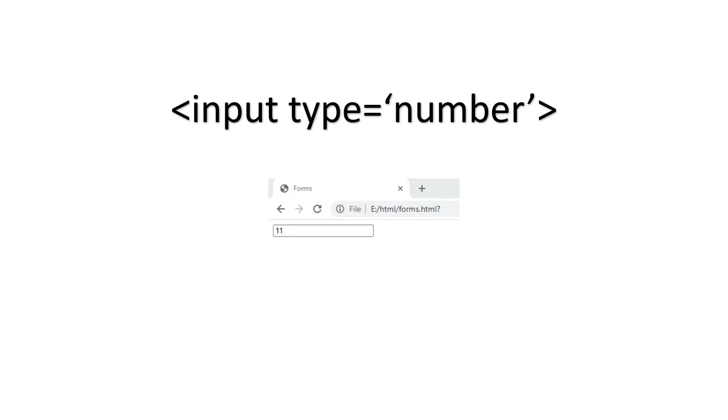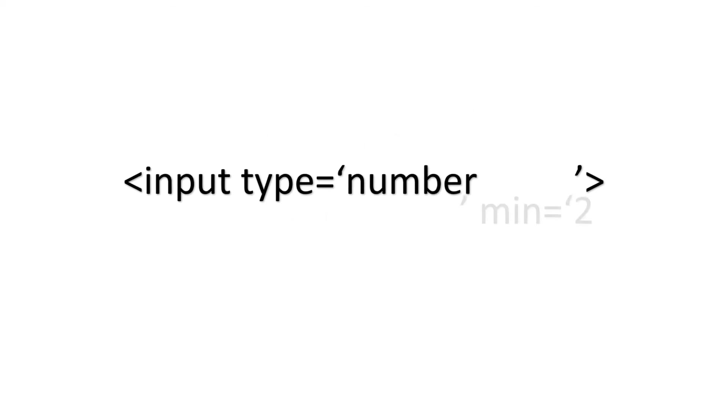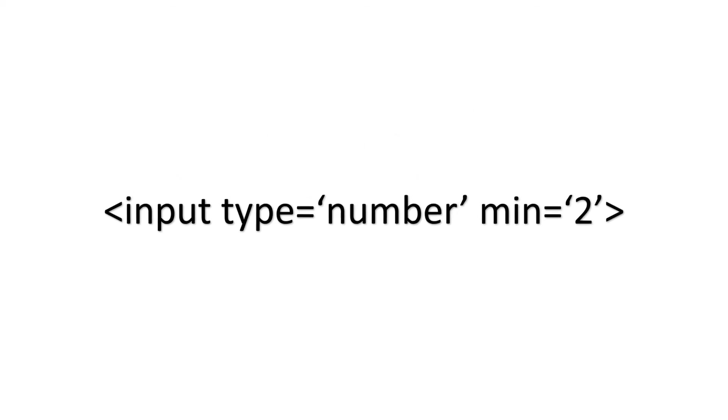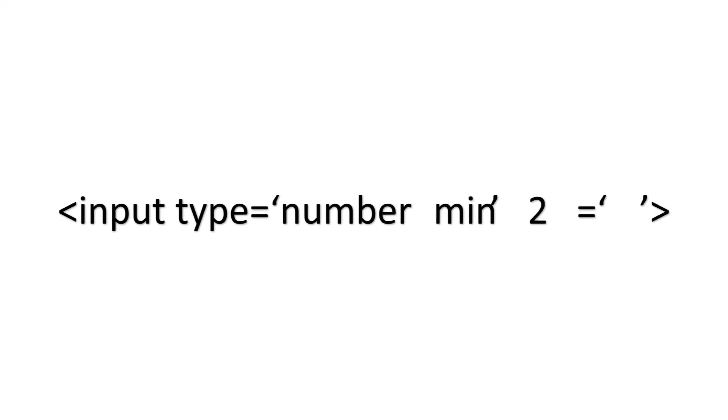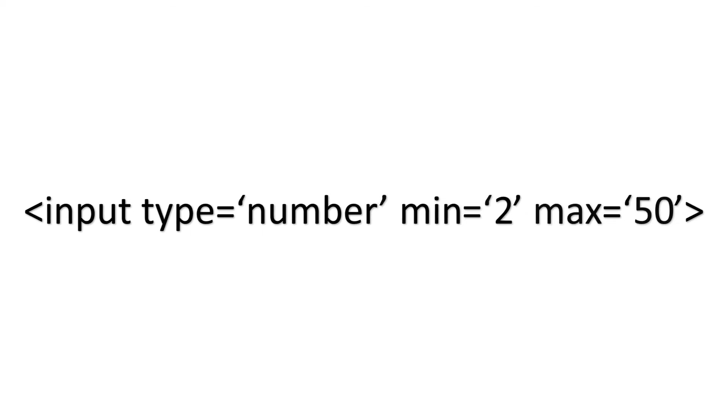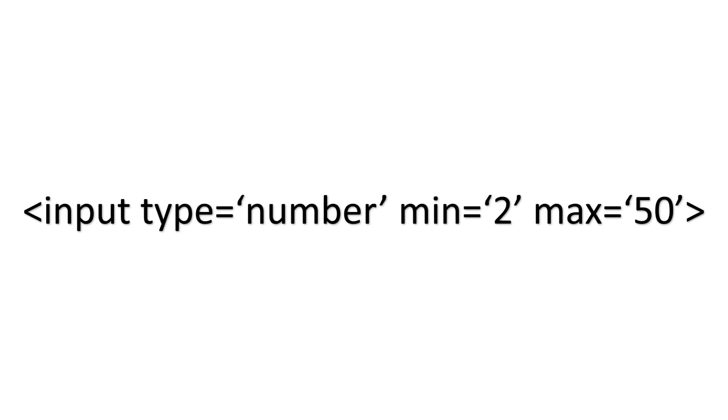There are some attributes for this type. Like you can select the minimum number that is min is equal to 2. And also you can give the maximum number that is max is equal to 50. So the number will not be exceeded with the maximum value which we have given.